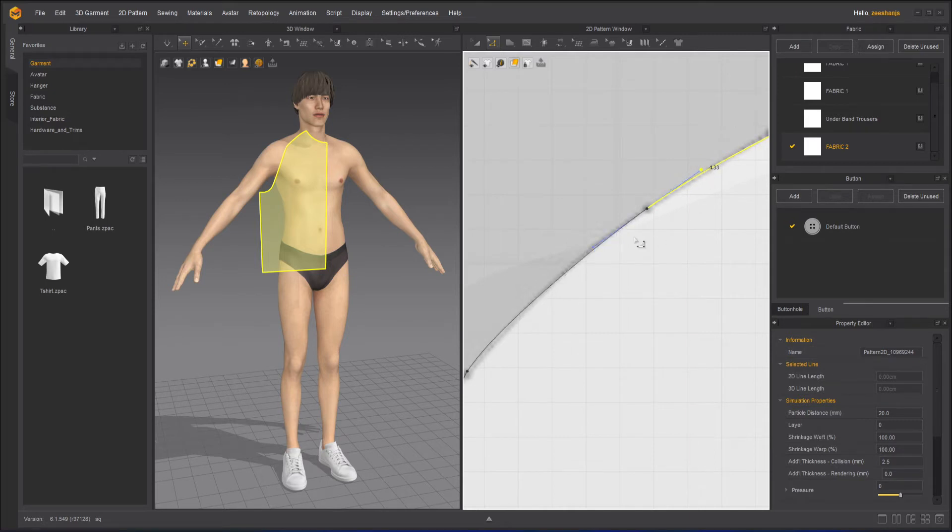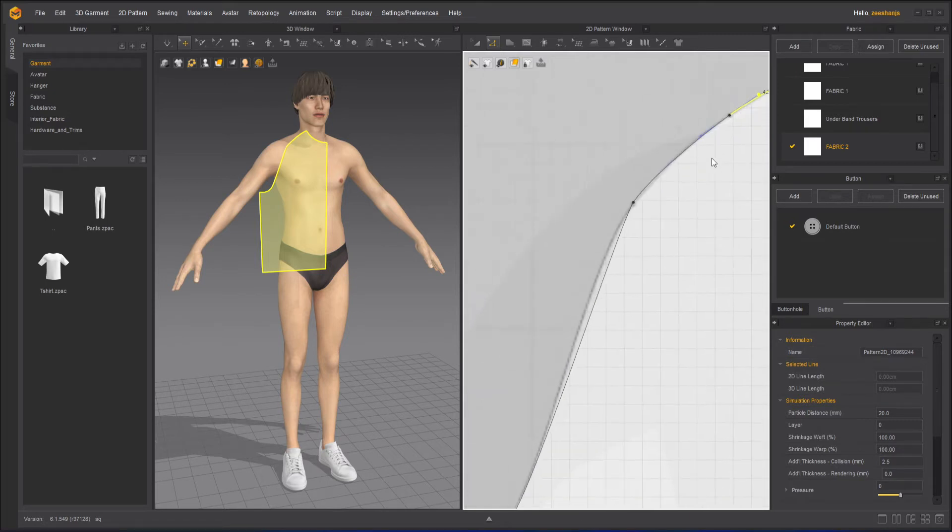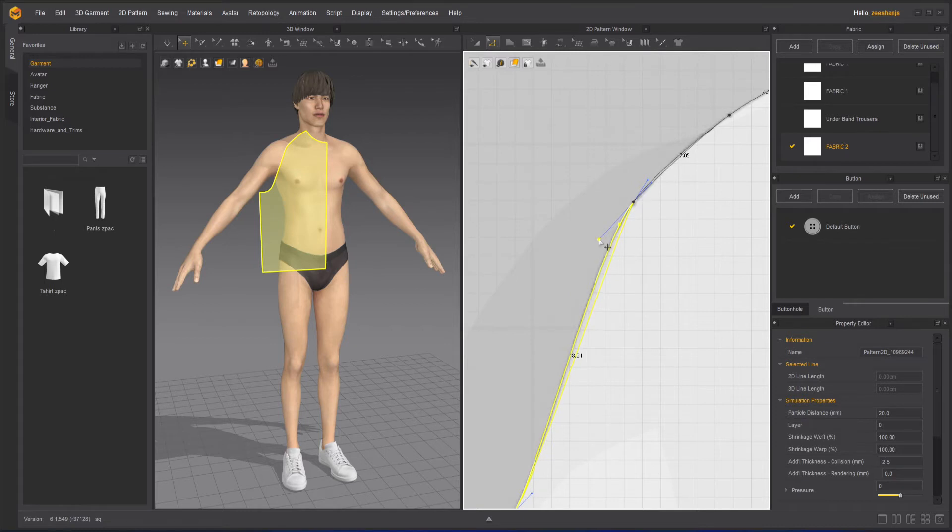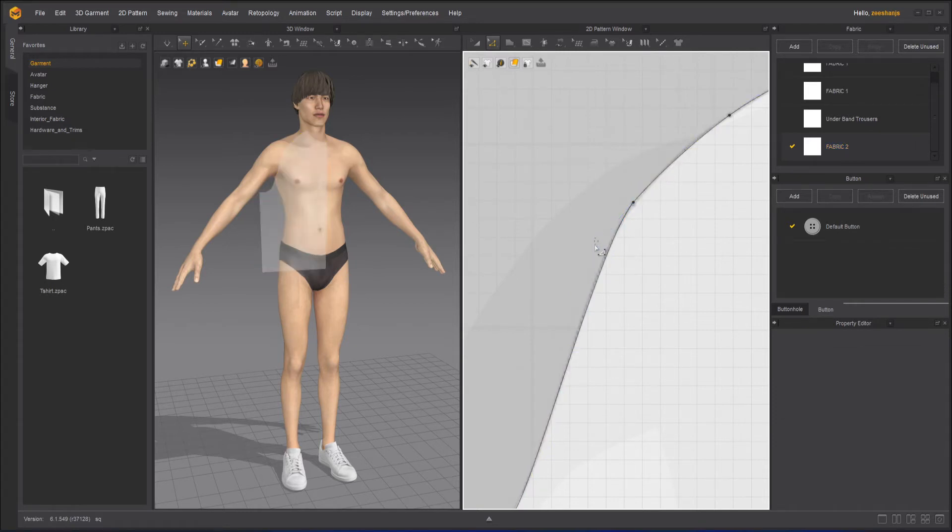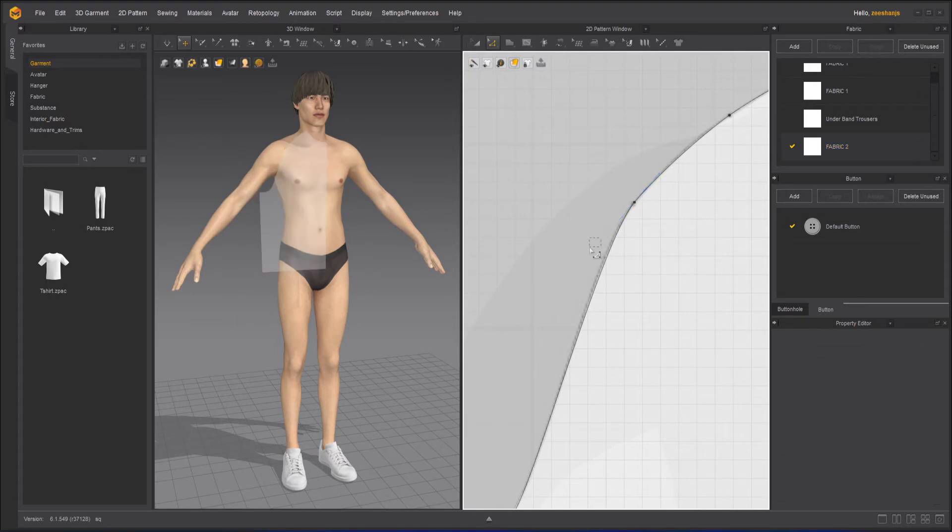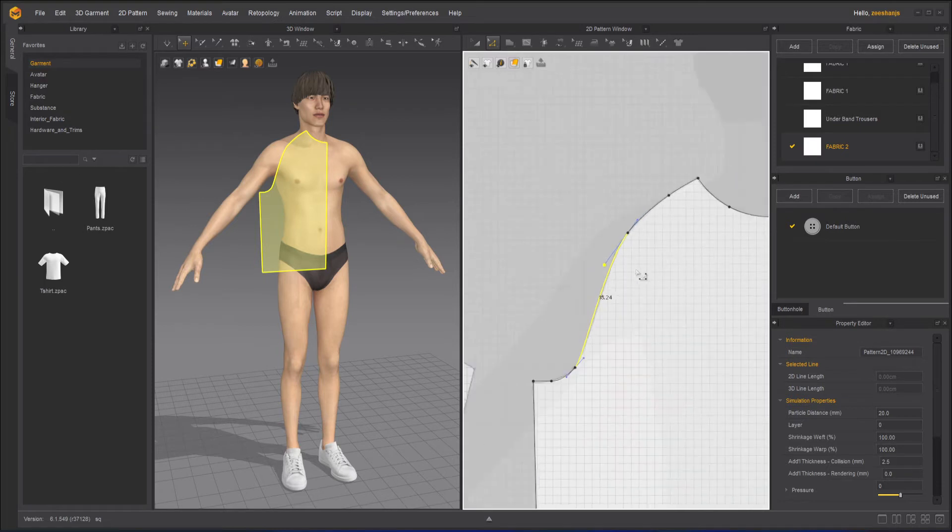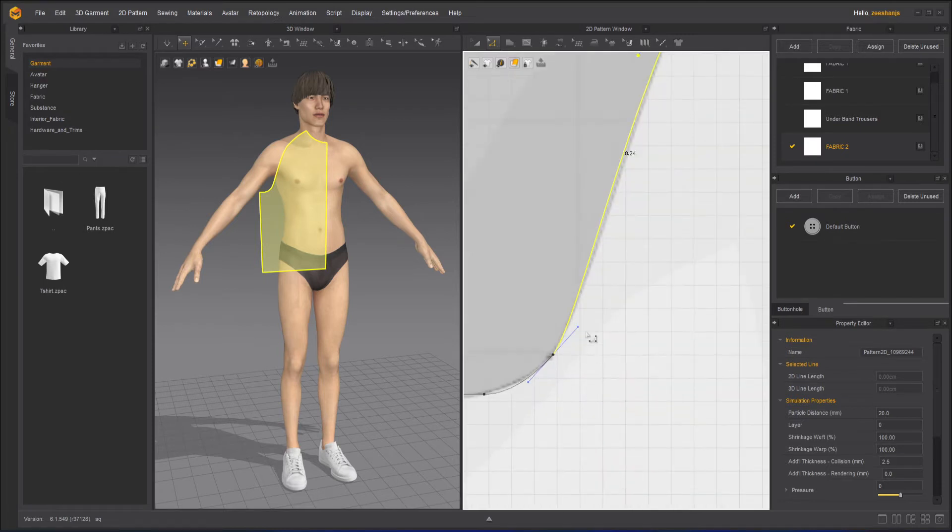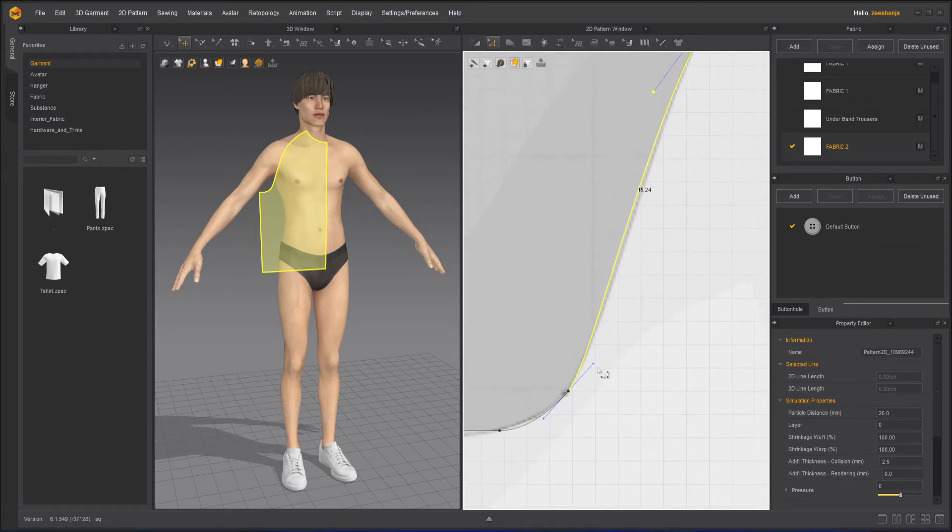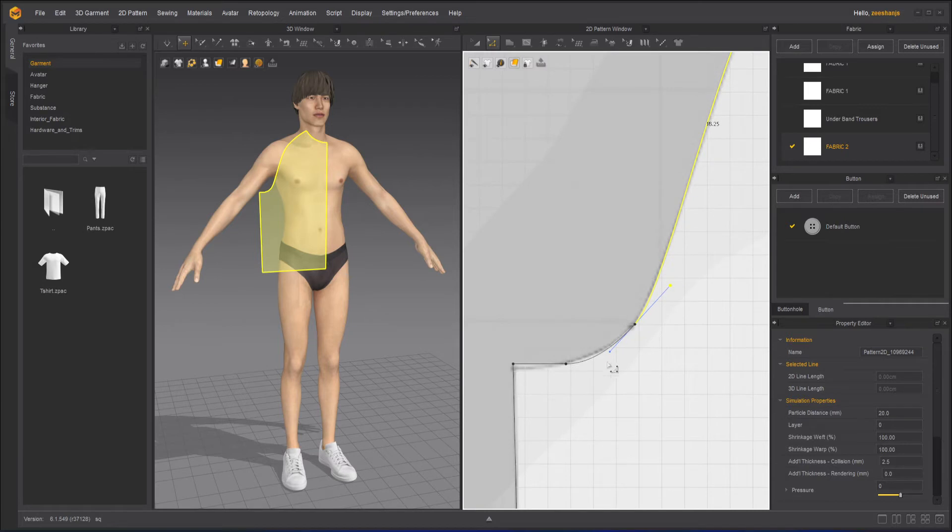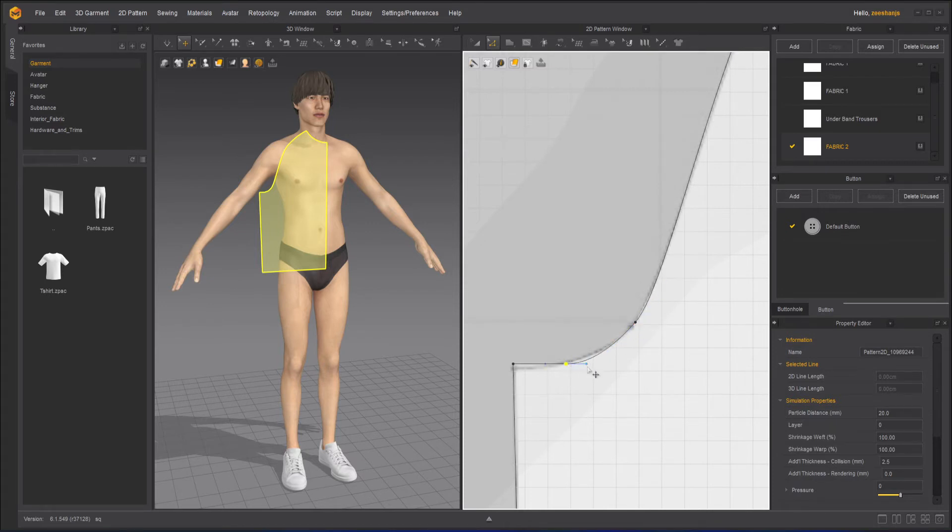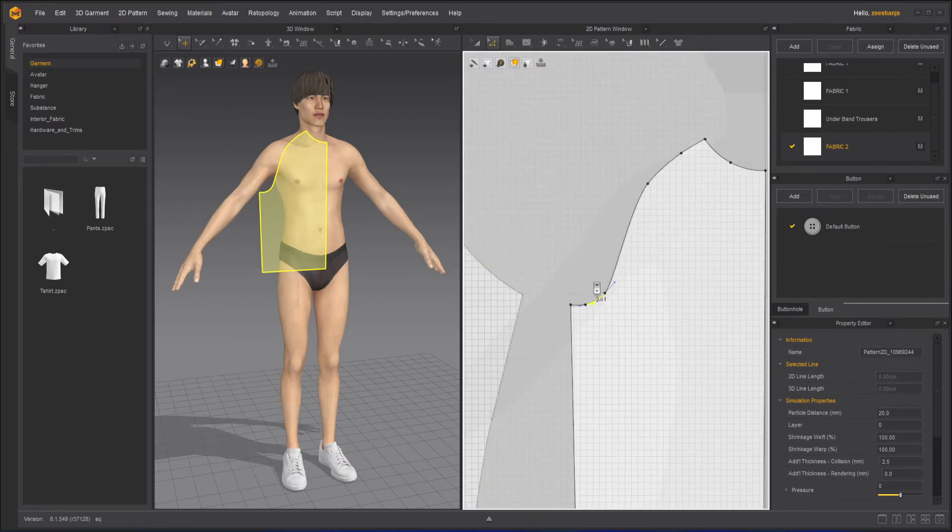I will take the edit pattern tool and I can start adjusting these Beziers, a little closer to what it is. It doesn't have to be 100% the one that you are looking for, but as close as you can do it, it will make your pattern look nicer.